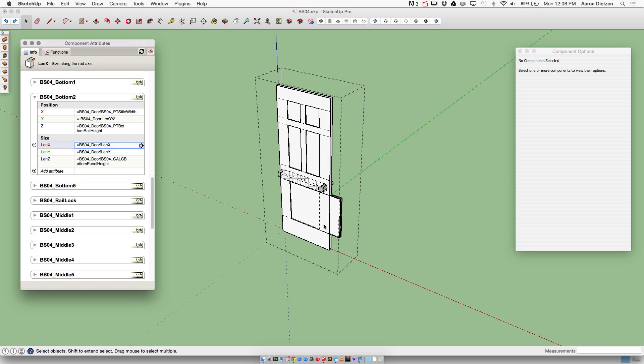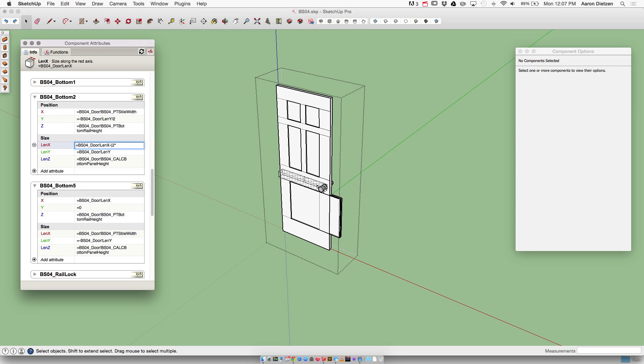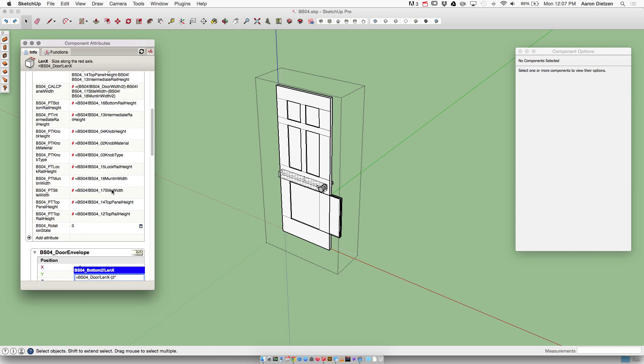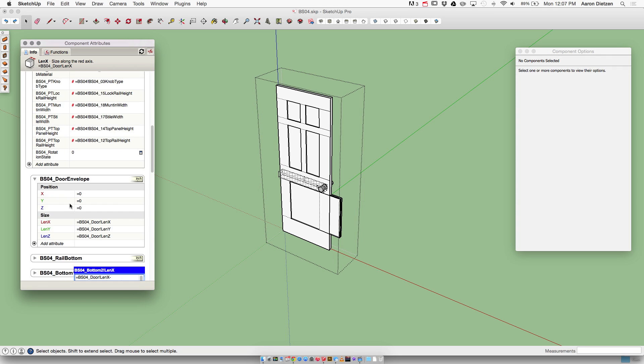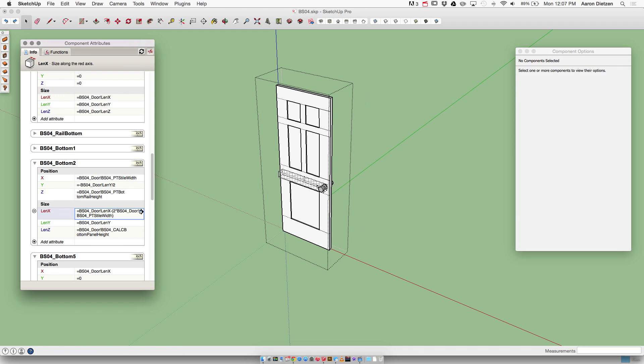I want it to be the width of the door minus this piece and this piece. Well, what are these pieces? This one's number five right here, so I can see that is style width. So if I put the width of this panel as the door minus two times the style width, it should be the correct width. So if I come in here to X, I'm going to say minus two times, and then I'll actually just come find the style width, here we go, and choose that. Now if I hit enter, there it is.